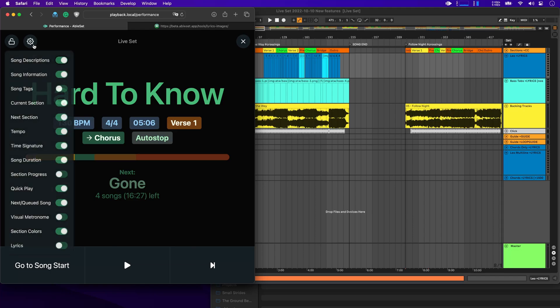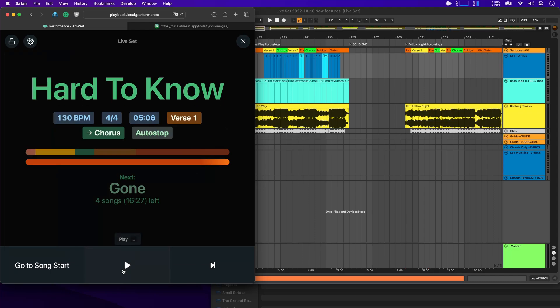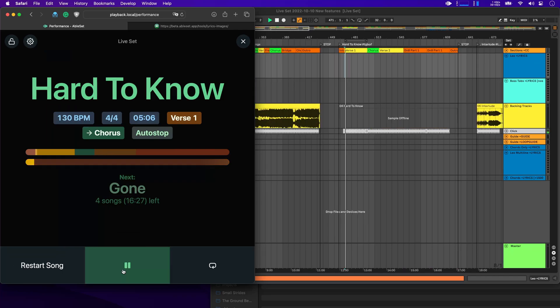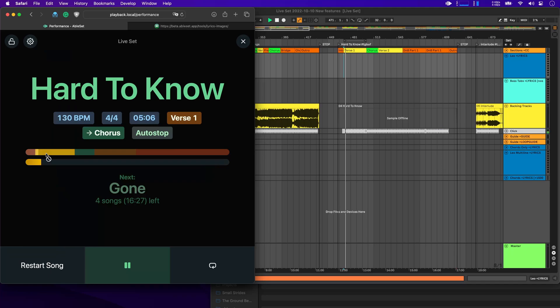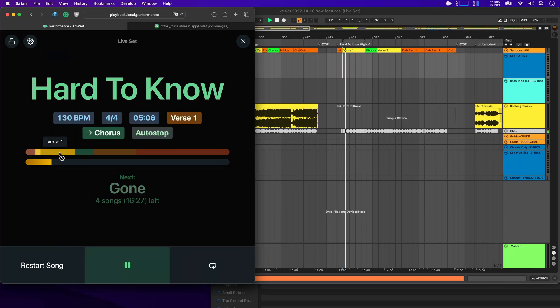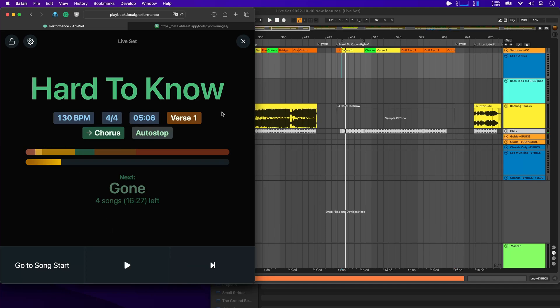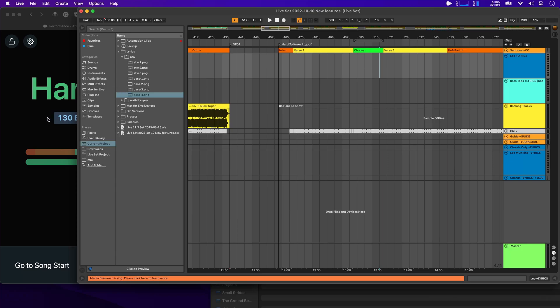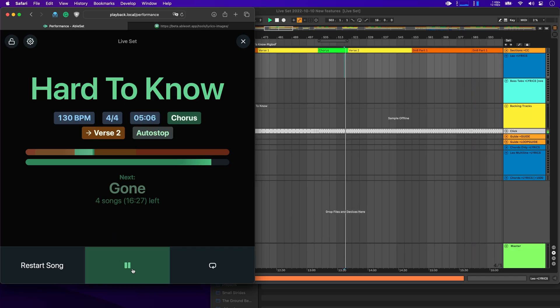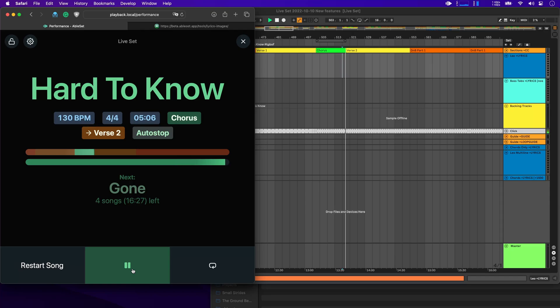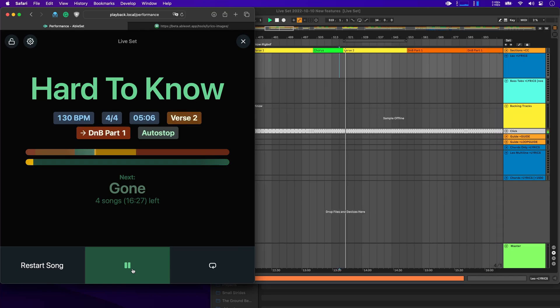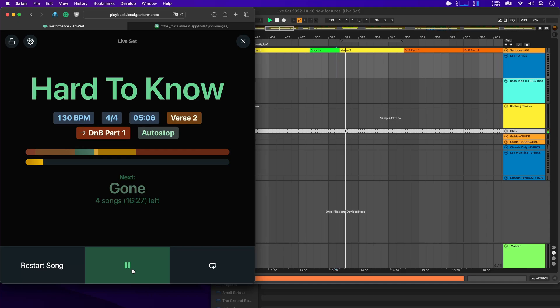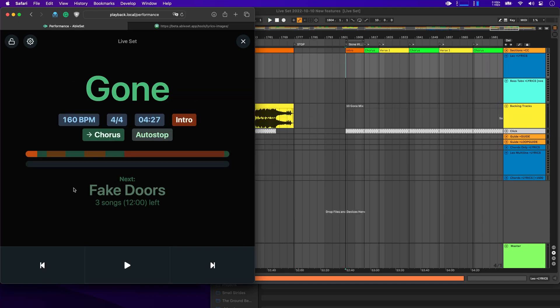Next, you can now enable a progress bar that only shows the progress of the current section. Let me just start playback here. And you'll see that this progress bar now shows you just the progress of the first verse. Let me jump to the end of the chorus here. And now as soon as the chorus ends, the progress bar will show the progress of the second verse. And there you go.